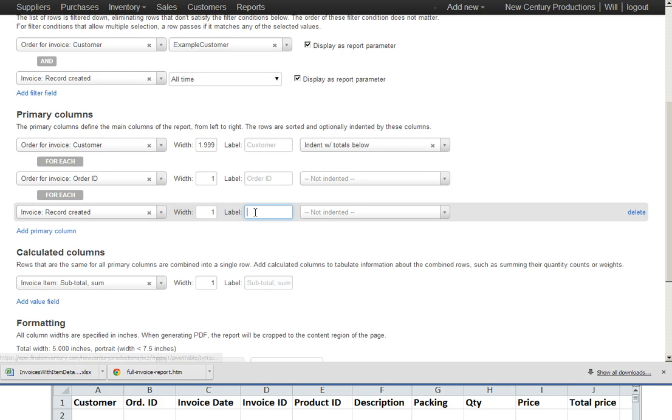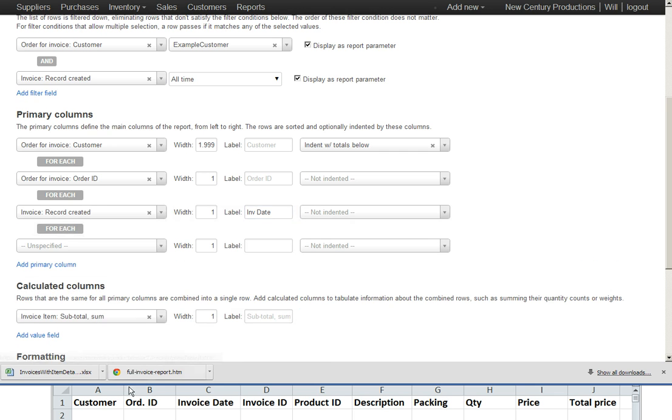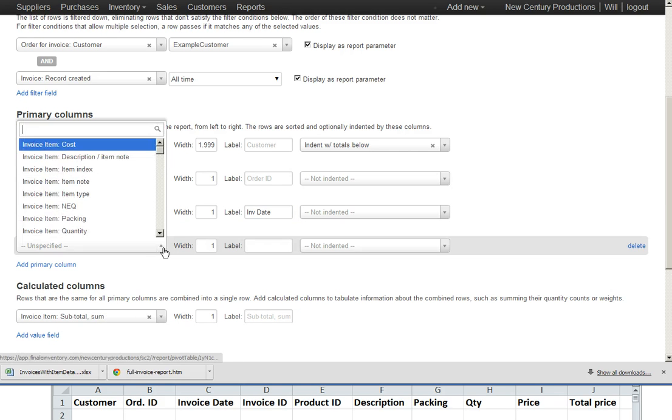Here's the invoice date there. Then we want invoice ID.